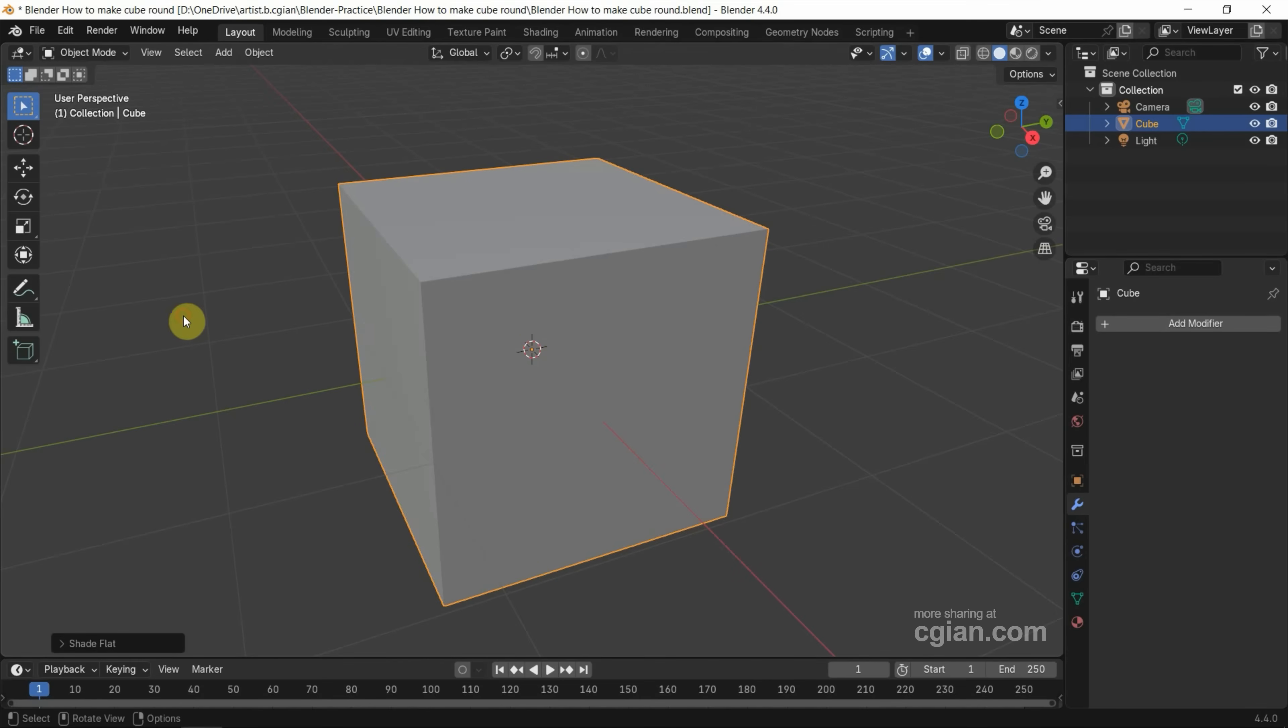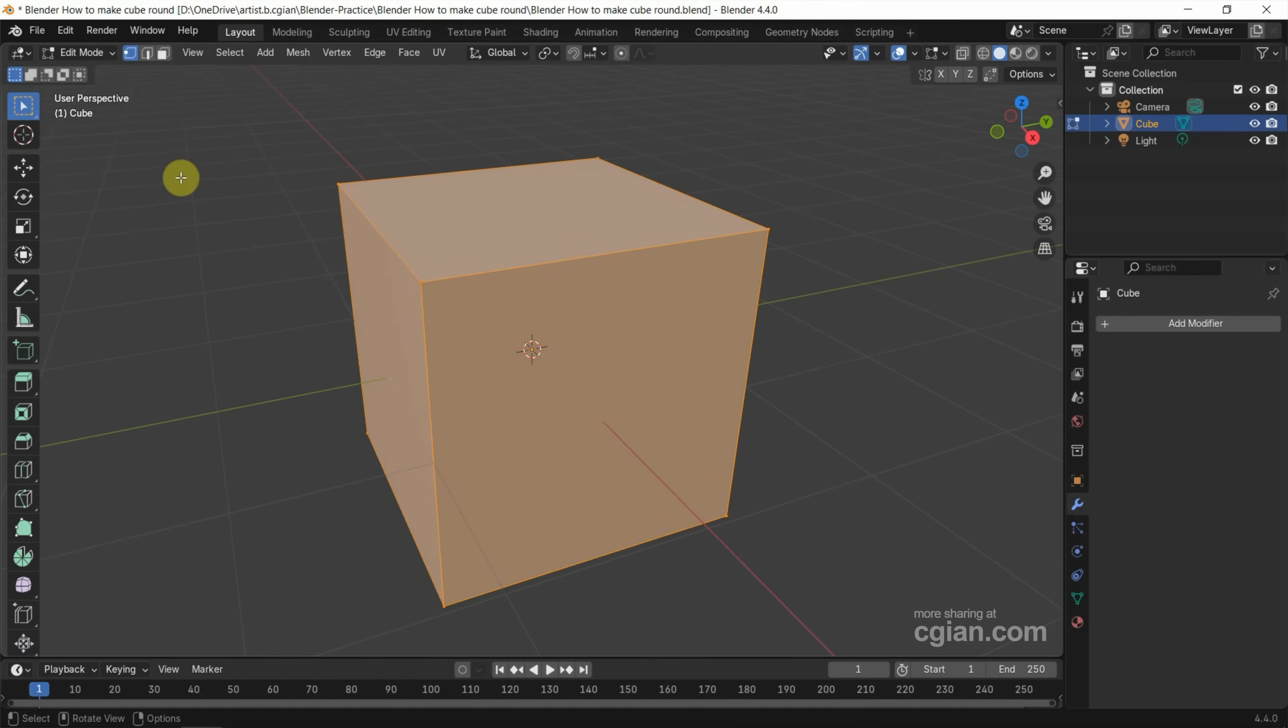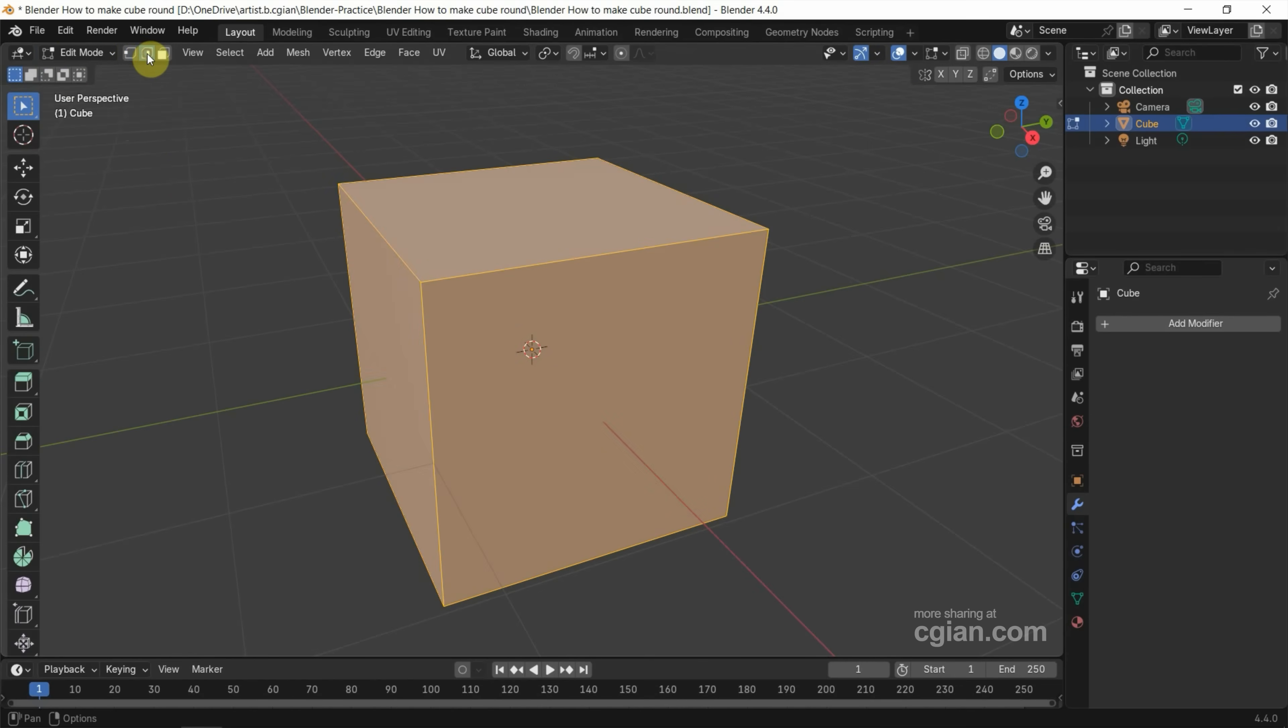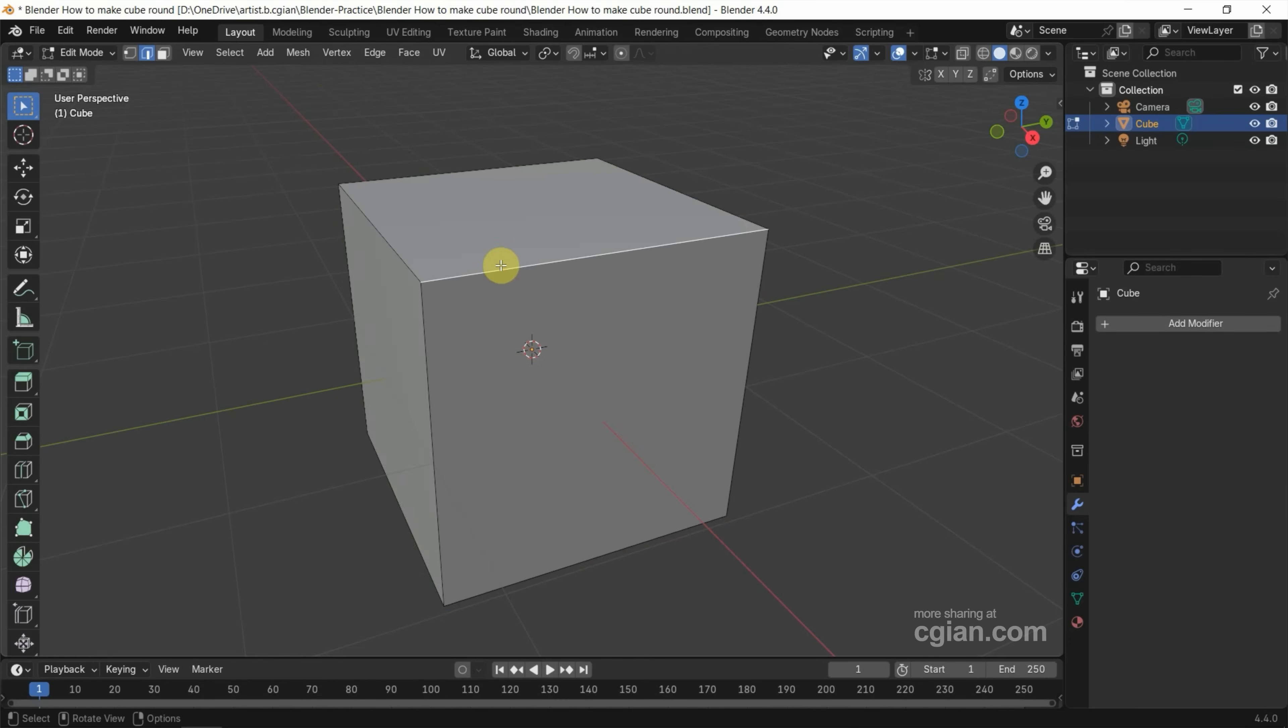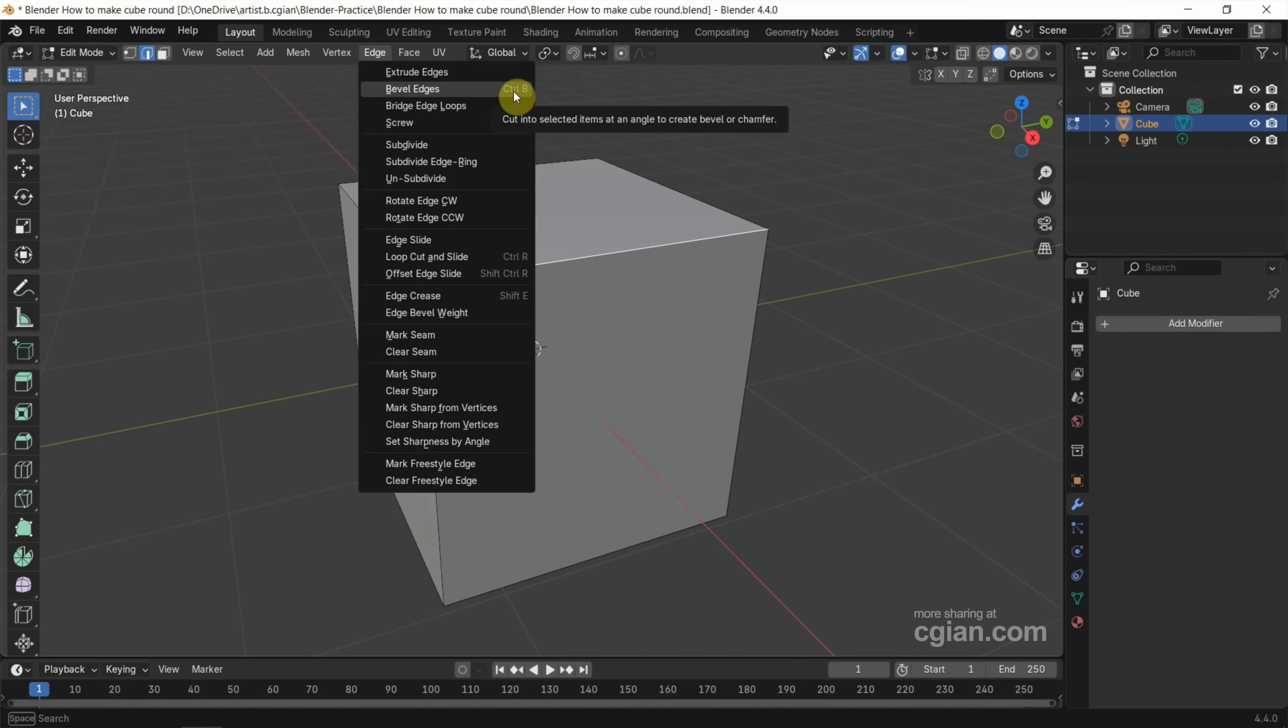Then we can select the vertex, or we can select the edges. To select the edge we want to make it round, go to Edge and we can find Bevel Edges here, or we can use shortcut Ctrl+B.